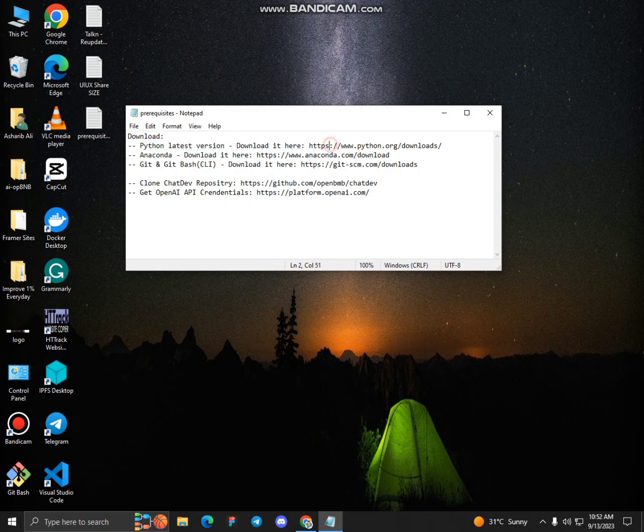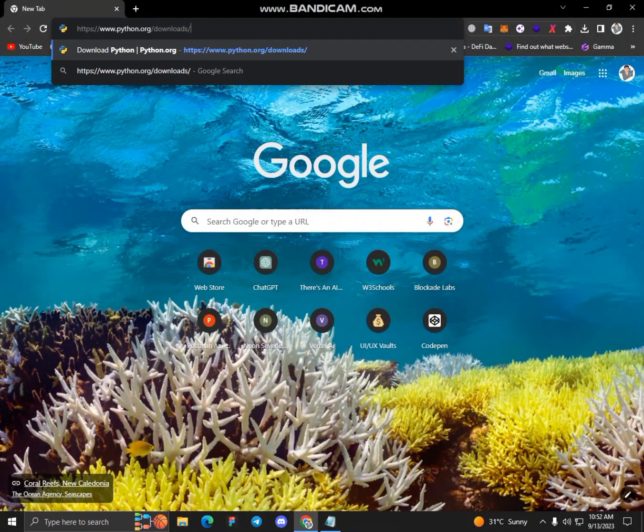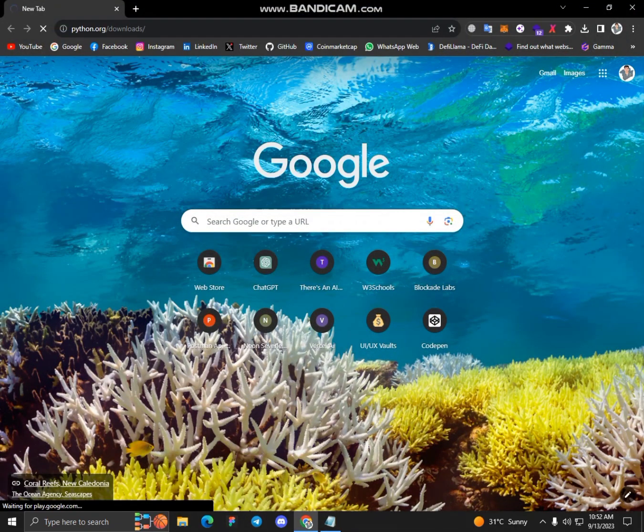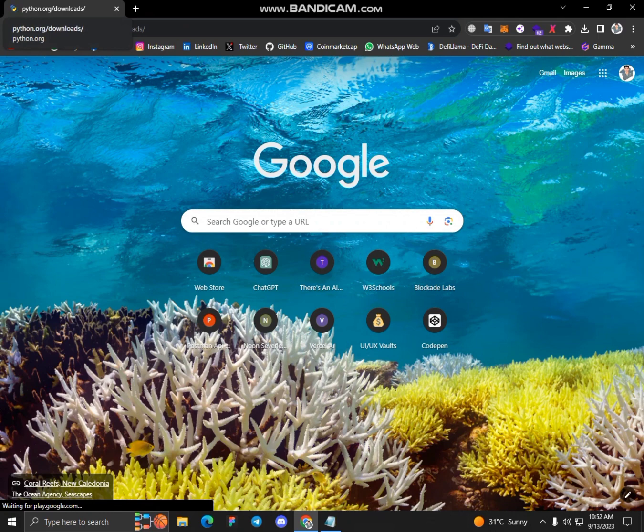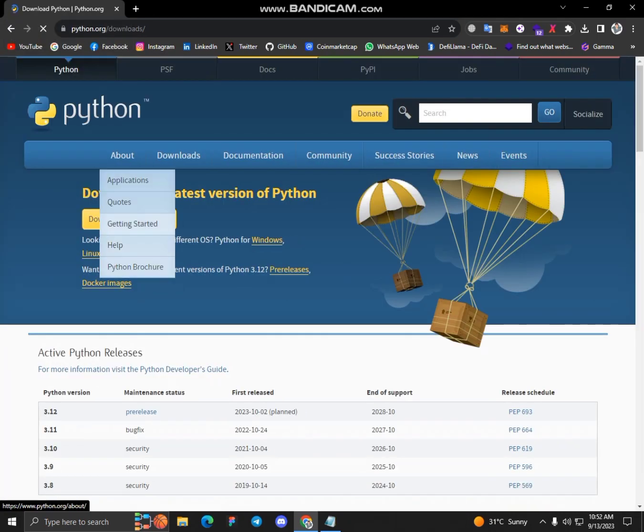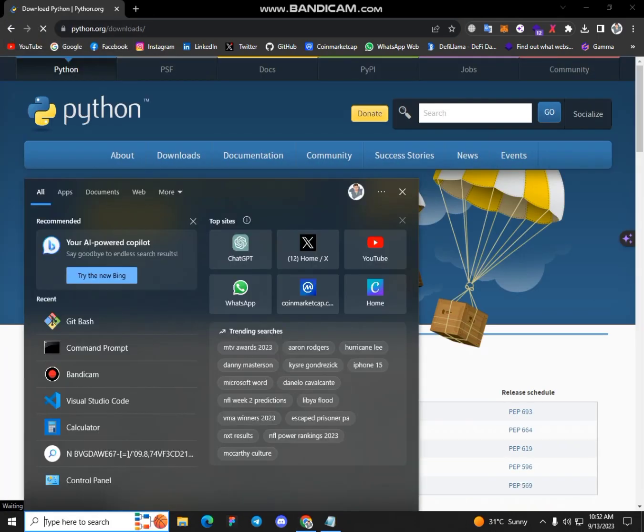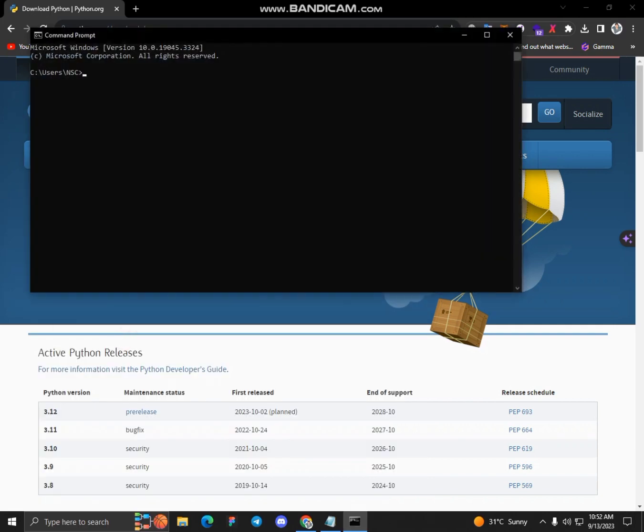Download it here. I have already installed and set up Python on my OS so I'll just simply check it.